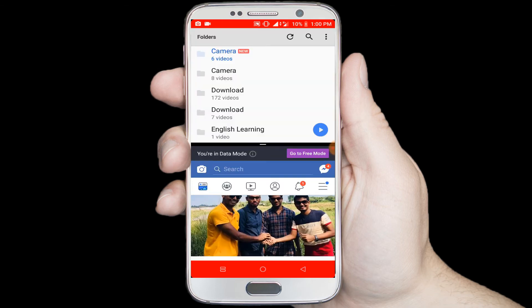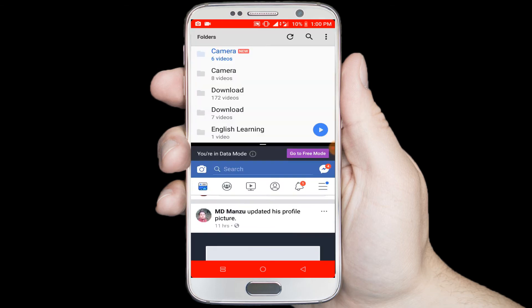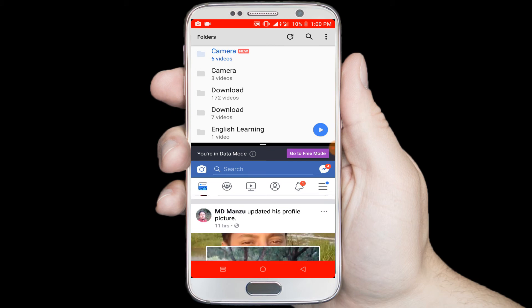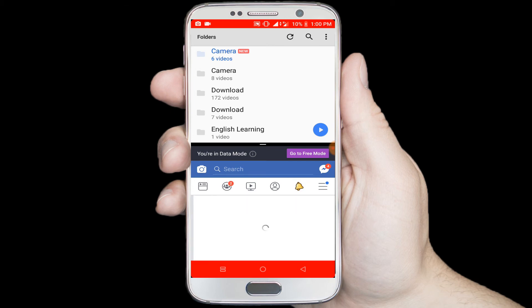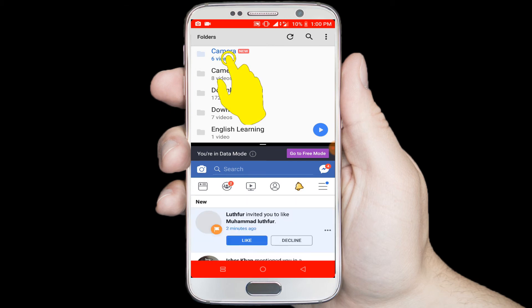You can see it's opened in split mode. You can see I am using Facebook and MX Player in split mode.